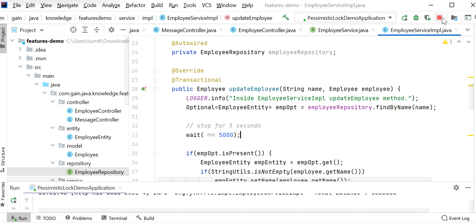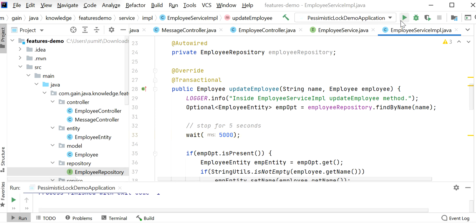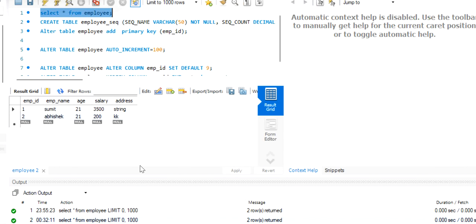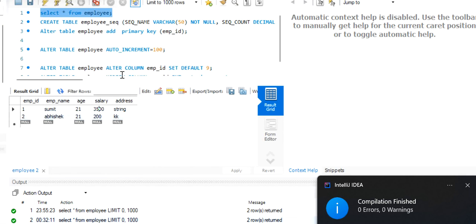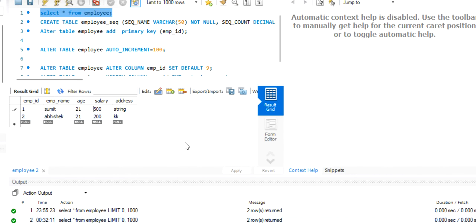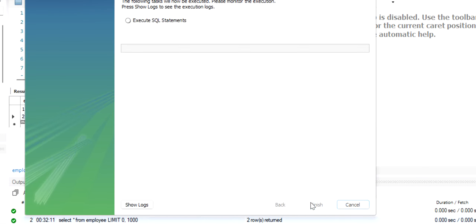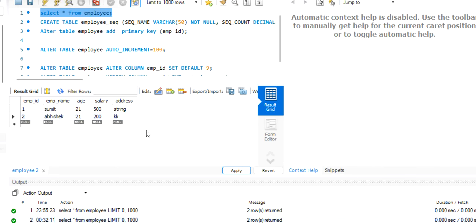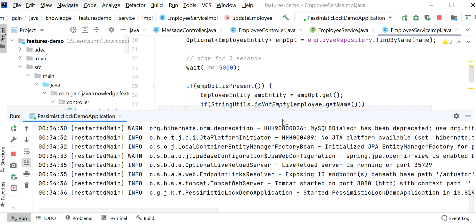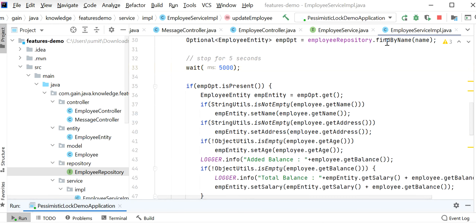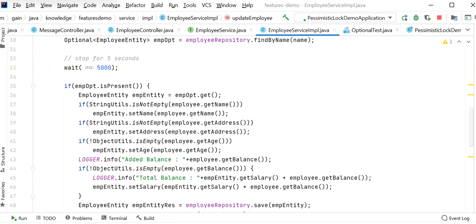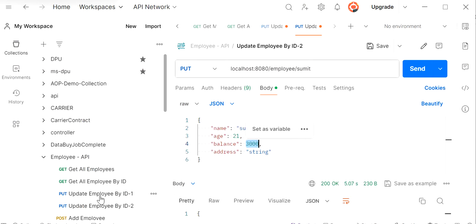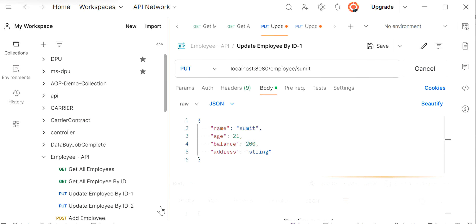Now let me stop the application and start it again. I will revert the initial balance back to 500 in the DB — now it is showing salary 500 for Sumit. The application has started at port number 8080. Let me clear the logs and execute both requests in parallel to check if pessimistic lock is working correctly.